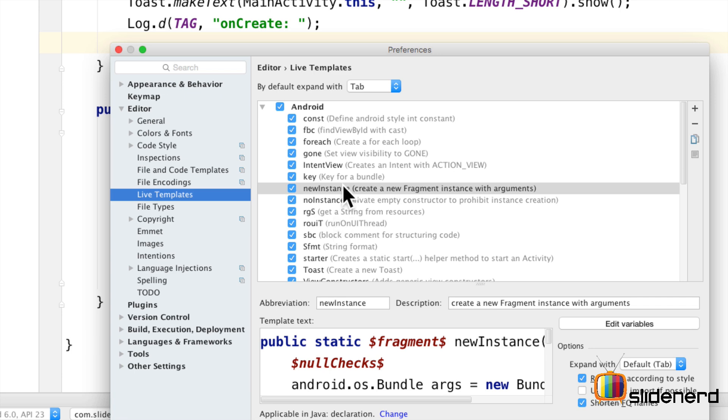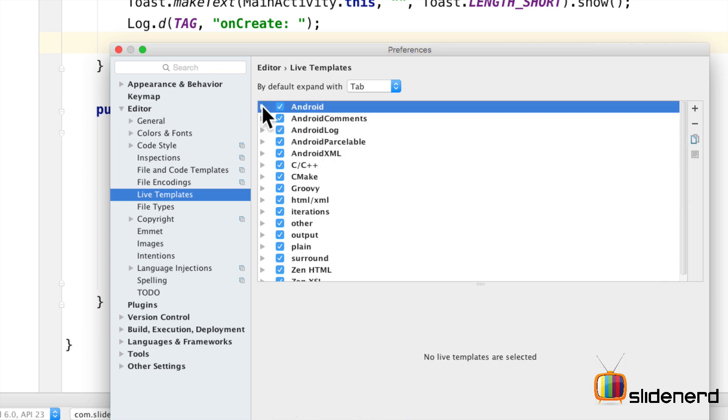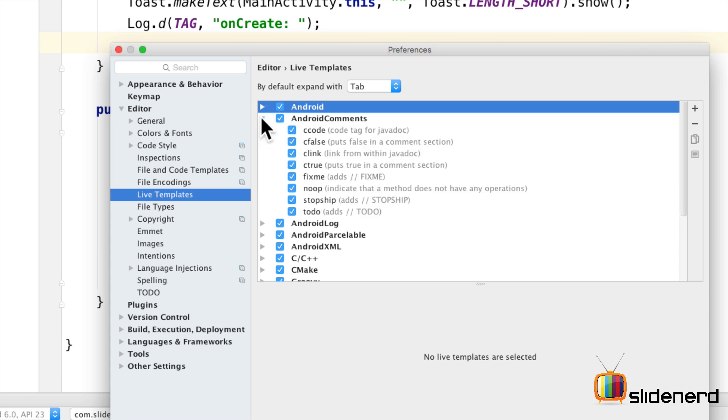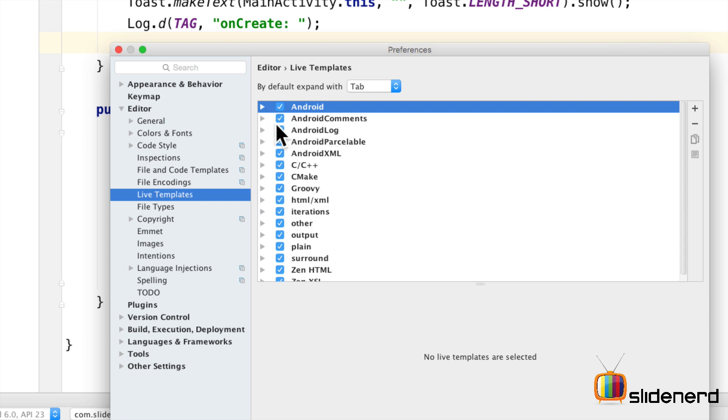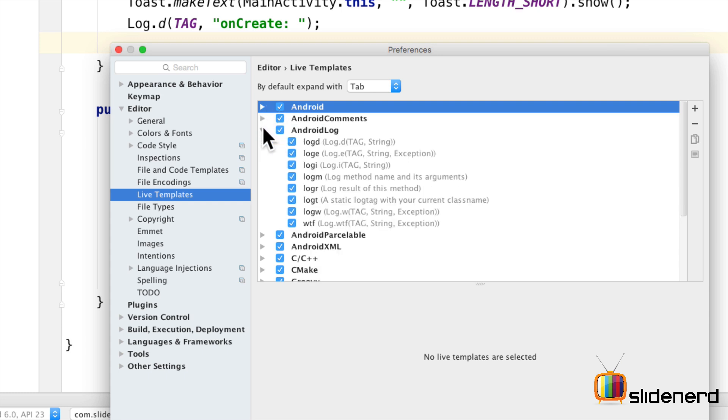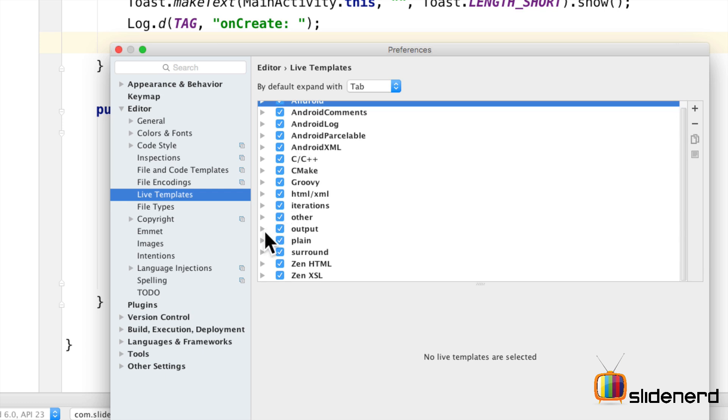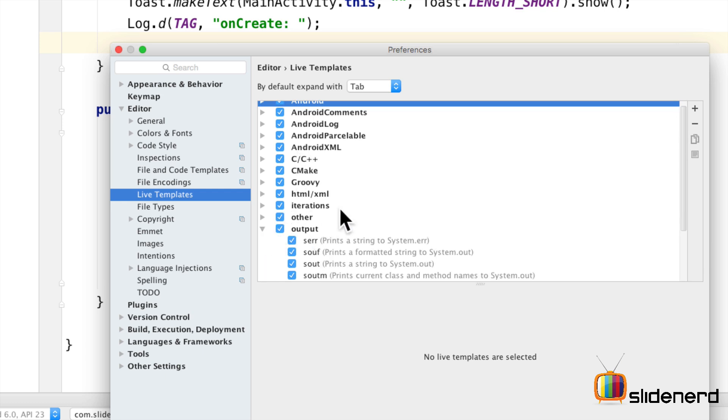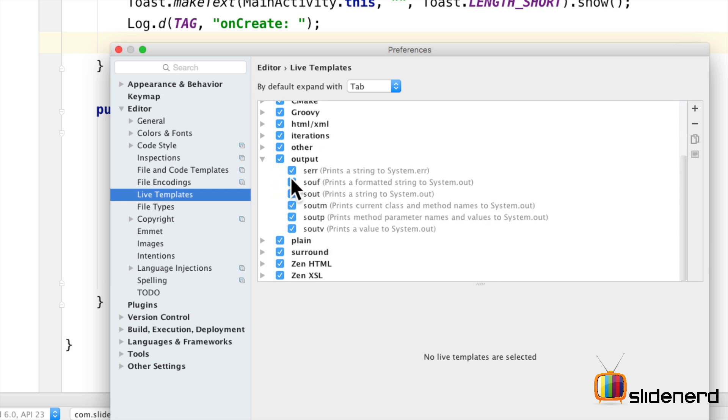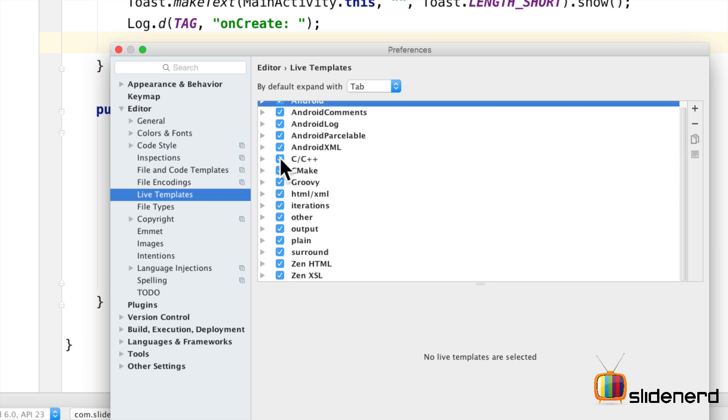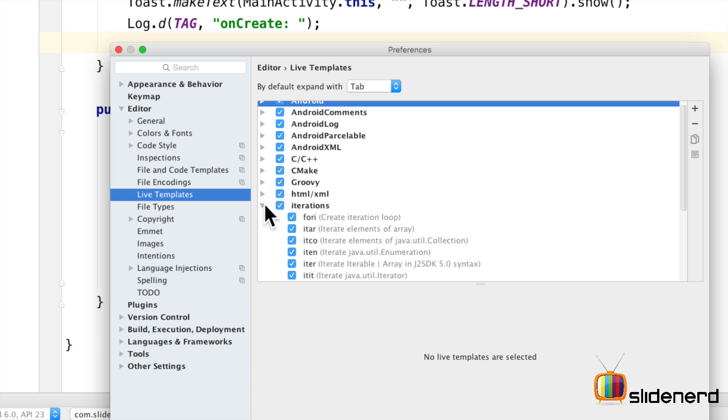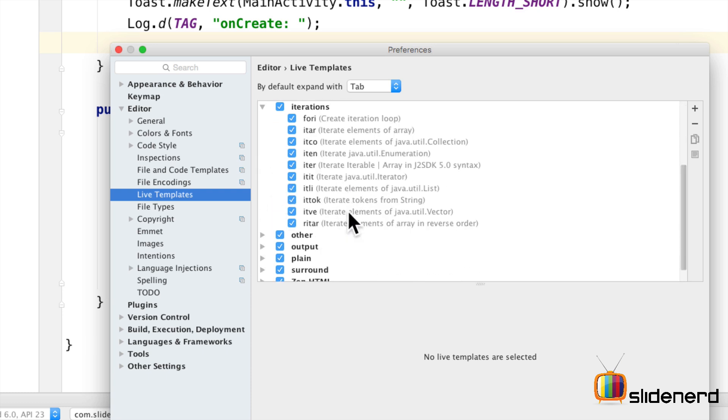So coming back to the settings once again. Let's go and navigate some other sections. Let me collapse android. Take a look at android comments. These ones are pretty simple. You can do it yourself. Log statements are over here. There is output here which is your system.out.print stuff. Other than that you have your for and other statements in the iteration which is for i, itar, itco. I can show you one of these right now. For example there is itco for iterating over elements of a collection.